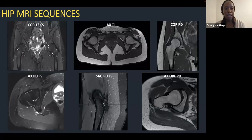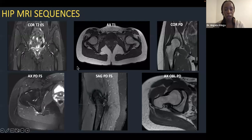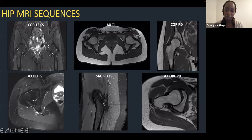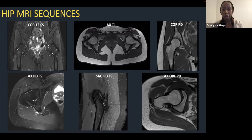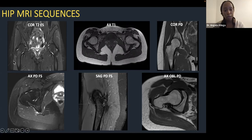Looking at a routine MRI sequence, most institutions will have a variation on this theme. At Sunnybrook we have a large field-of-view coronal T2 fat-sat image to see the whole pelvis, and a similar axial T1 non-fat-sat image. We then have three-planar small field-of-view images of the hip of interest. The axial PD images are axial to the pelvis, not to the femoral neck. When the surgeon is interested in the labrum or a CAM lesion, we acquire an axial oblique sequence — oblique along the full length of the femoral neck, so axial to the femoral neck but oblique to the pelvis.